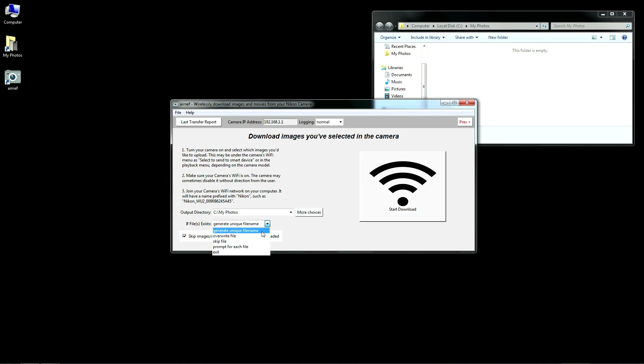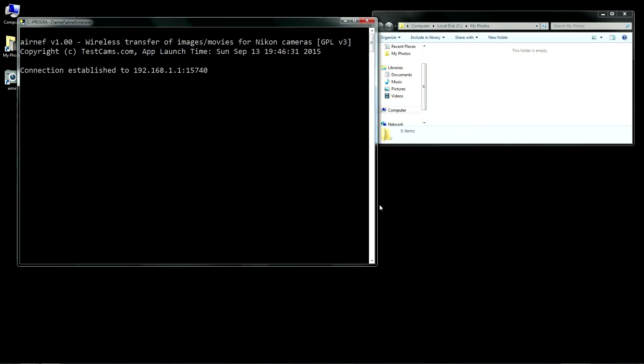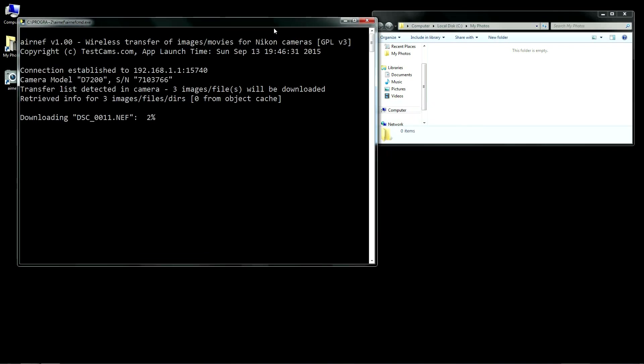By default, AirNef will create a unique file name for any incoming files whose names conflict with existing files. Let's go ahead and download the files. After clicking Download, AirNef will launch its command line application and pass it the parameters you specified in the graphical interface.